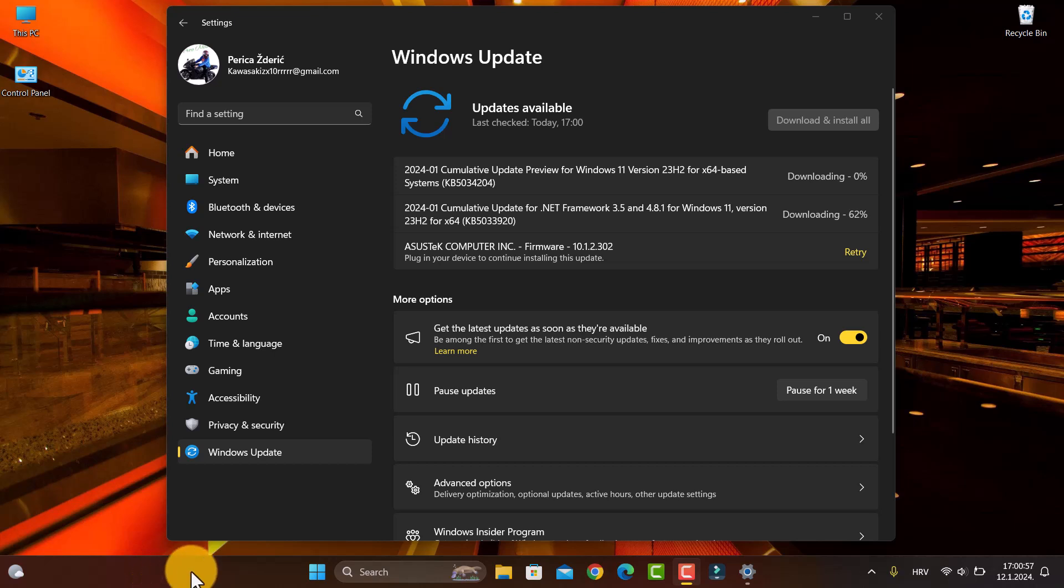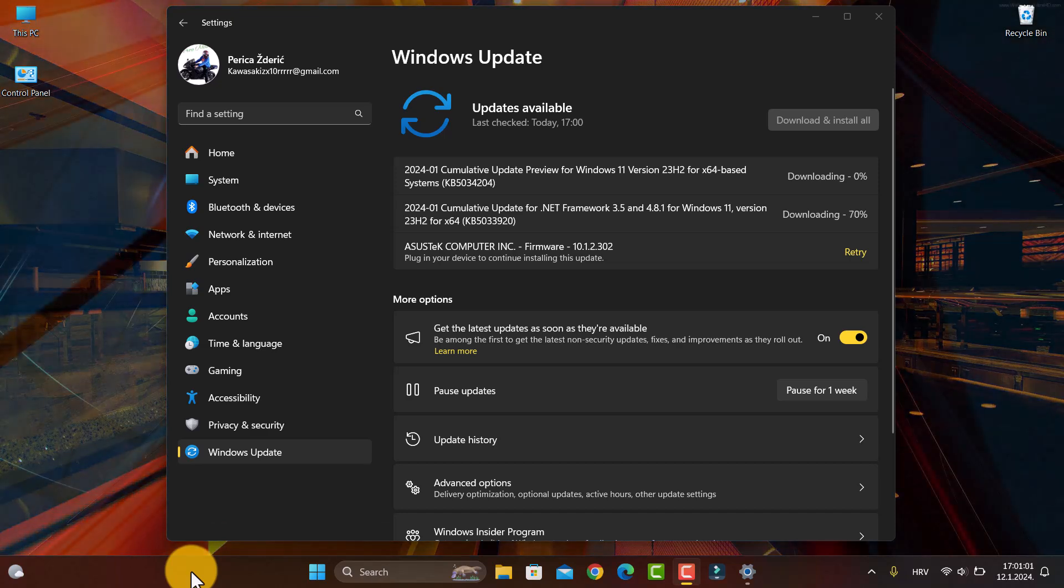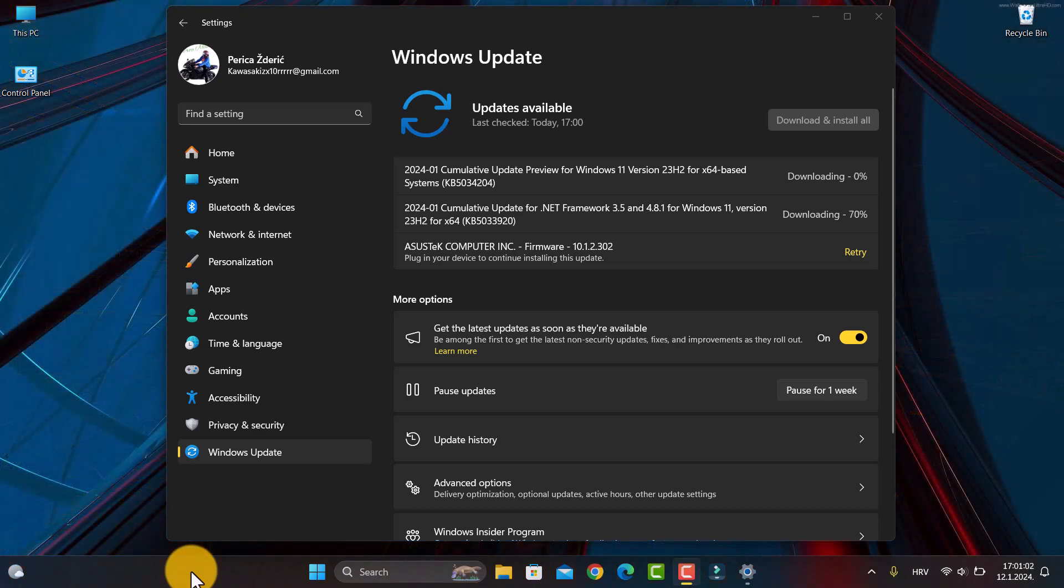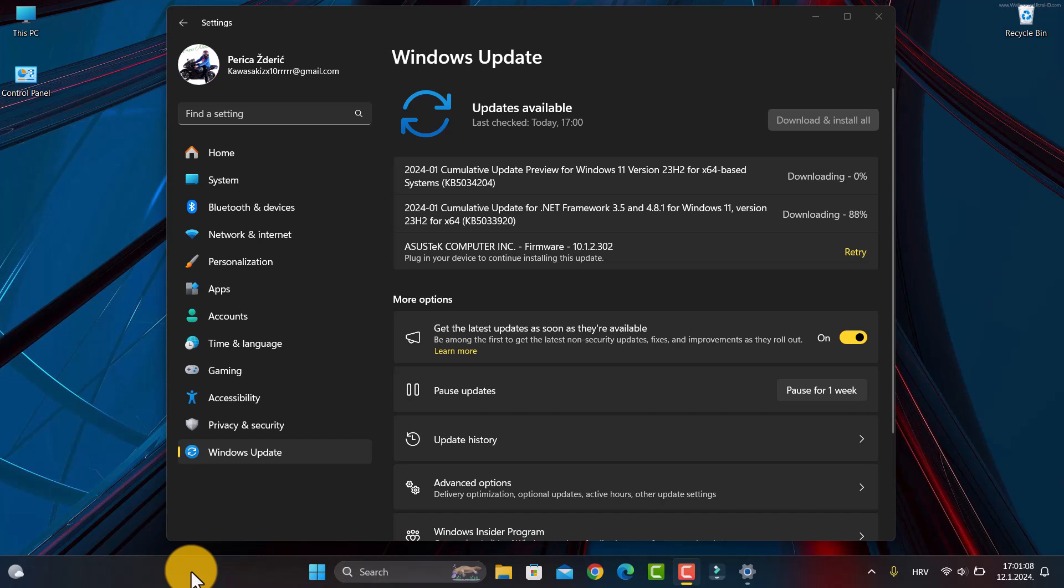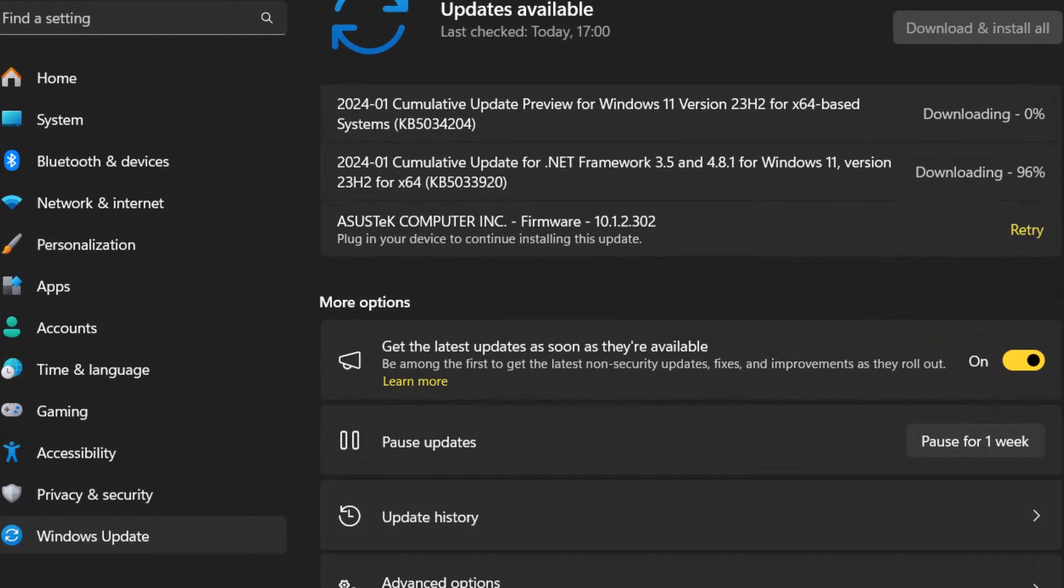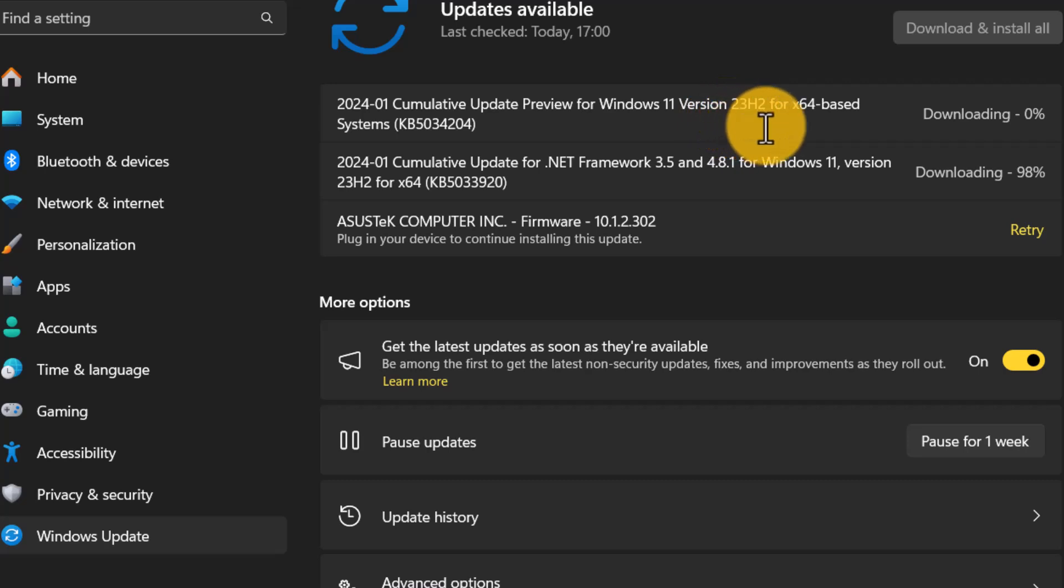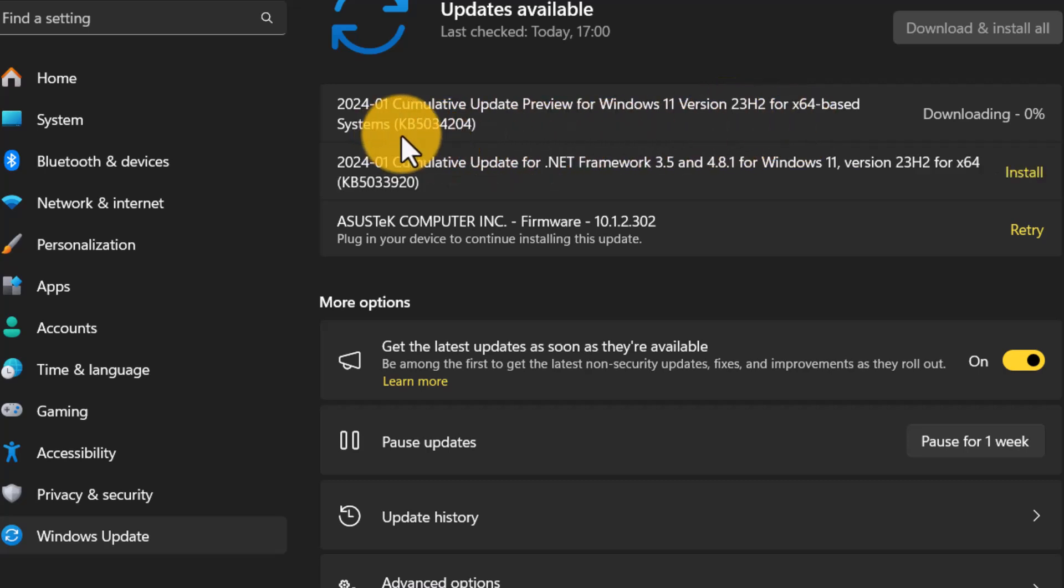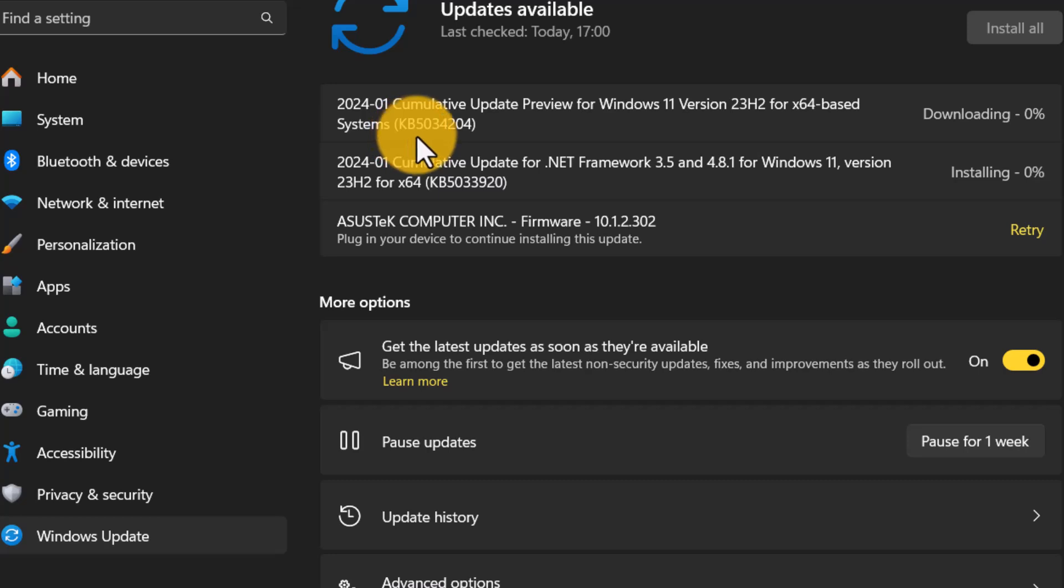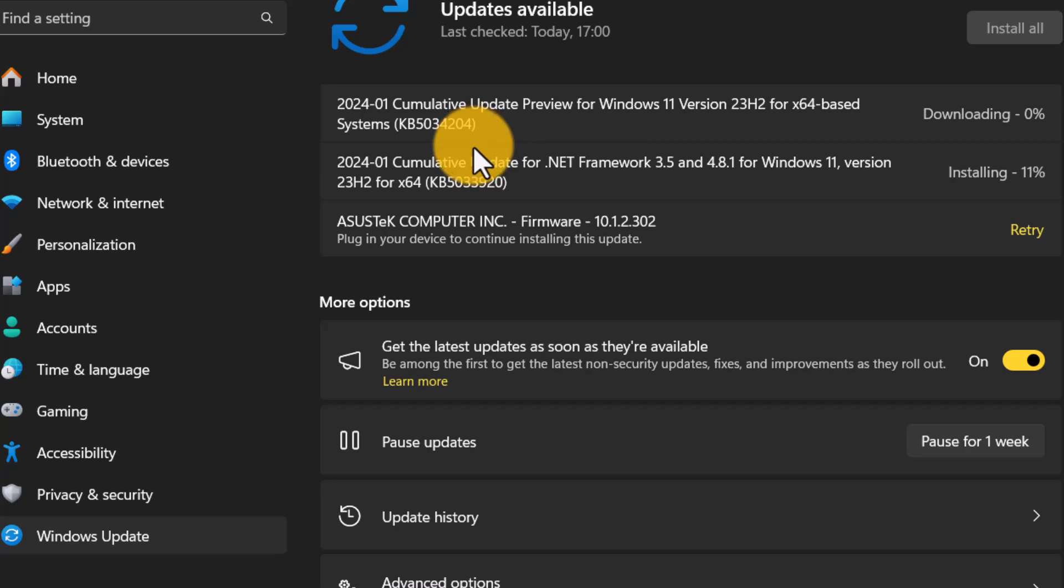And if you watched my previous video, you will see that Microsoft released the cumulative update for beta channel. And now you can see that we have a cumulative update preview for Windows 11 version 23H2 for 64-based system number KB5034204. And now I'm downloading that.